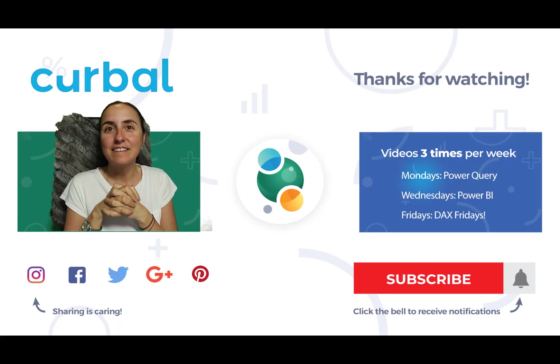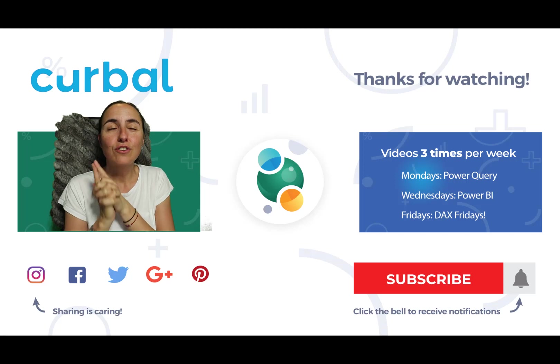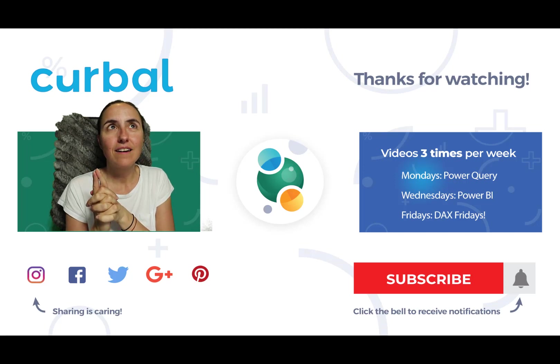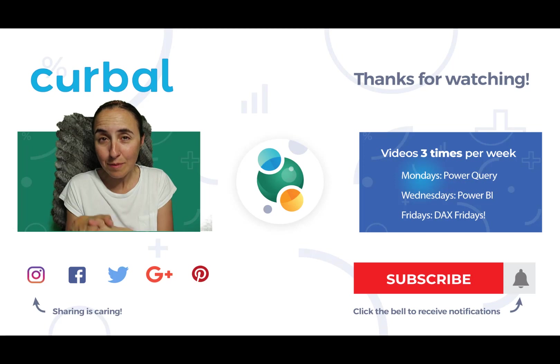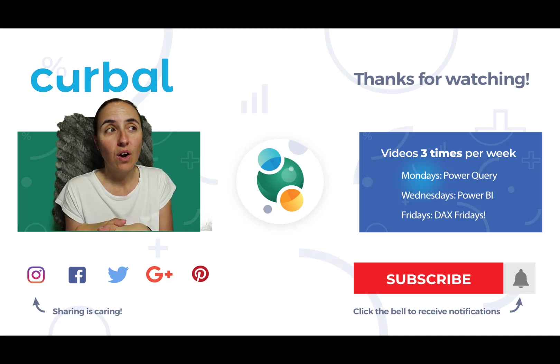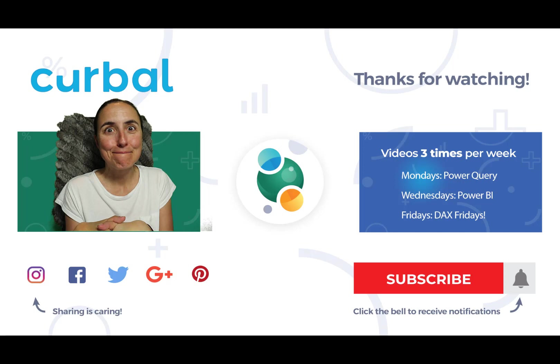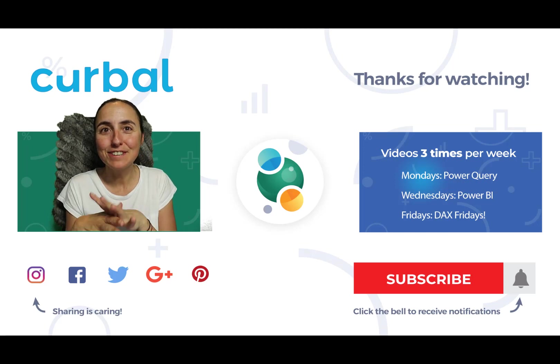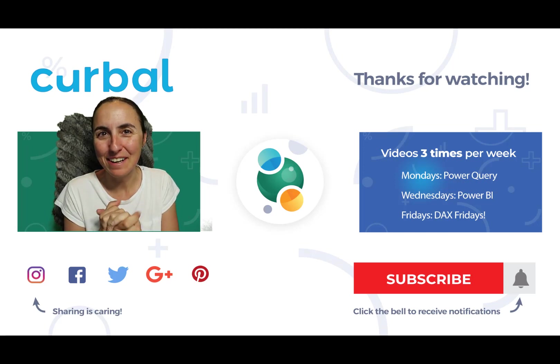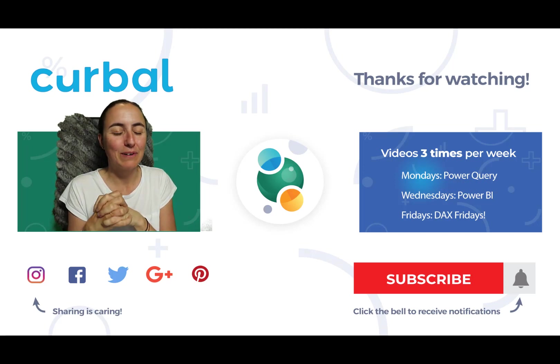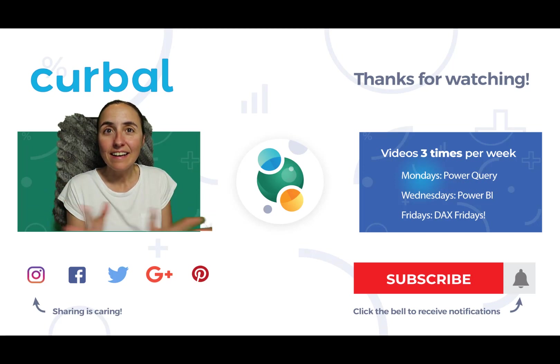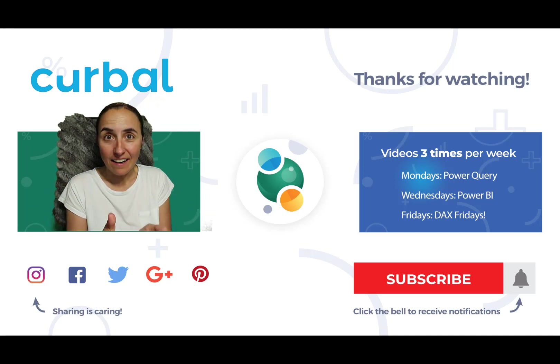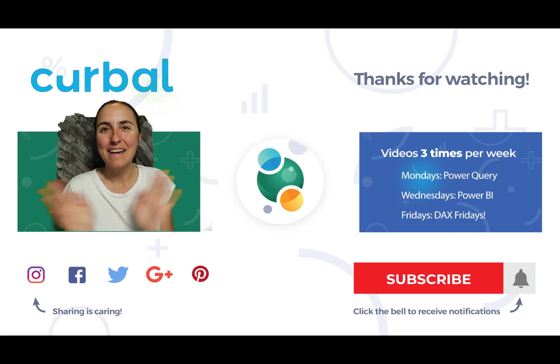And yes, make sure you don't miss the video on Wednesday, because there I'm going to show you how you can actually use this Connect to Excel in a useful way. In something that it will definitely help you. So until then, take care. And again, I'll see you on Wednesday. Bye.